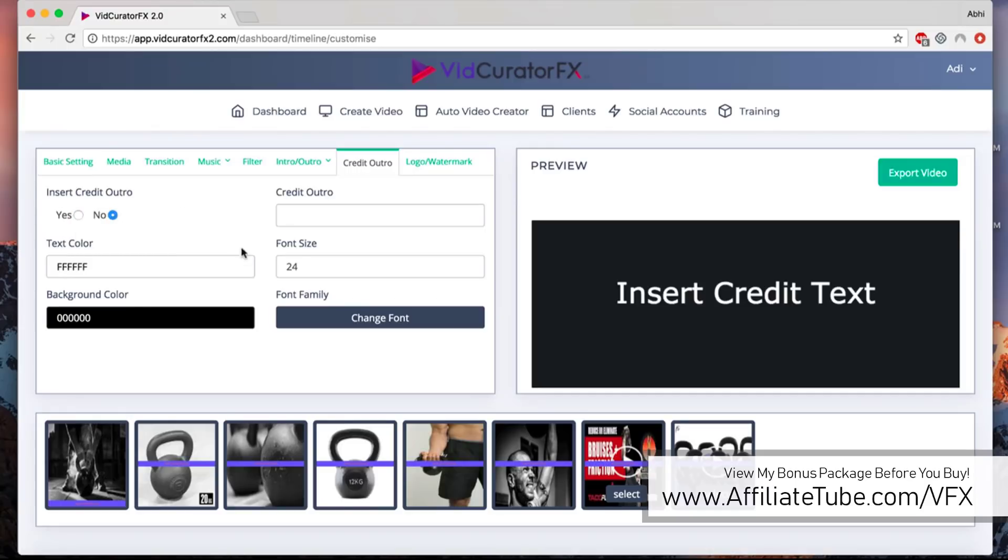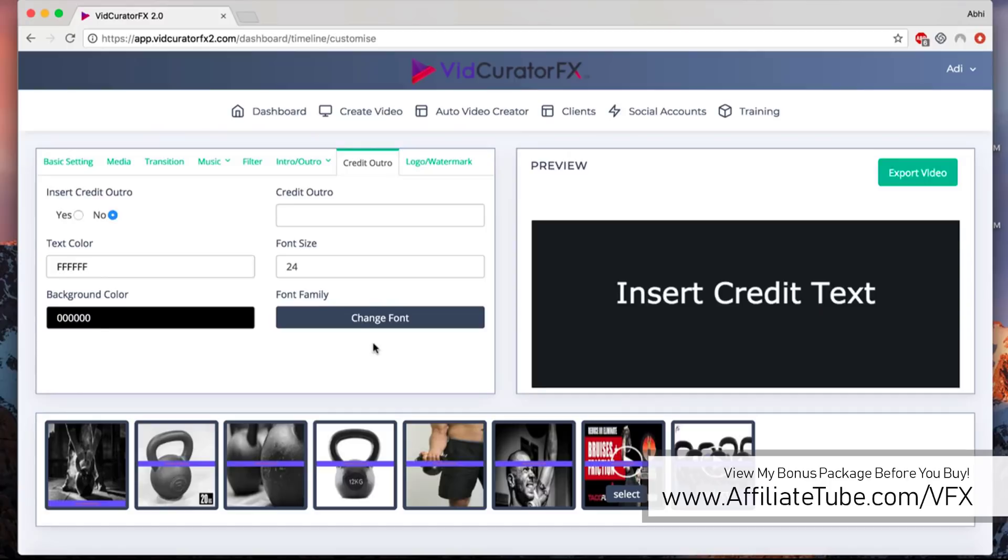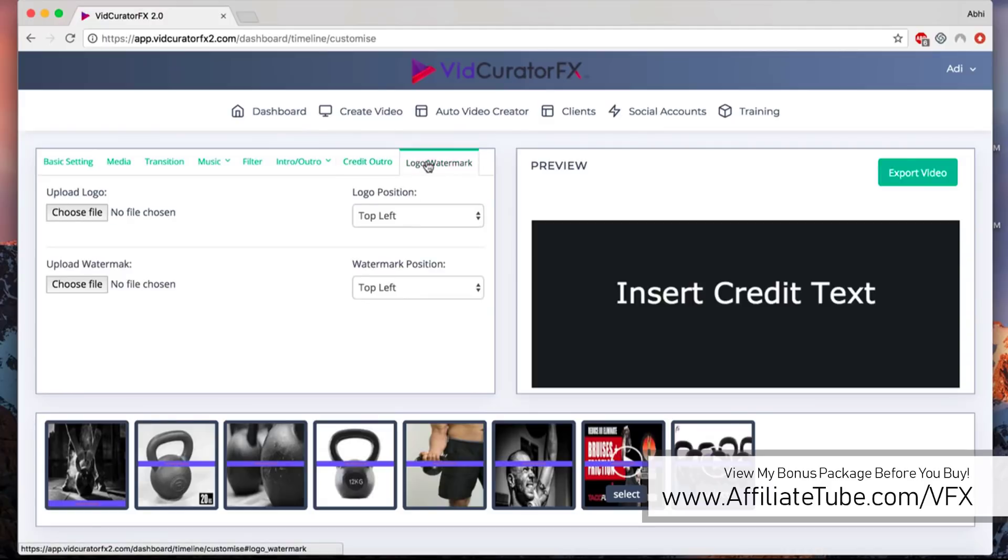With credit outro, once you add a credit outro slide, what it'll do is it'll automatically find all the sources of all these images and video clips that you have selected and lets you automatically display all the sources in one slide at the end right after the outro slide. It gives the credit back to the original author of the image. That's how curation actually works.